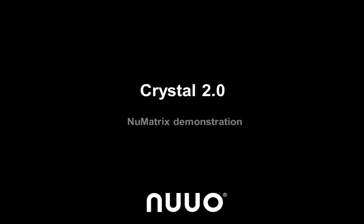Welcome to this Crystal 2.0 training video. You are currently in the NuMatrix setup demonstration section. In this video,